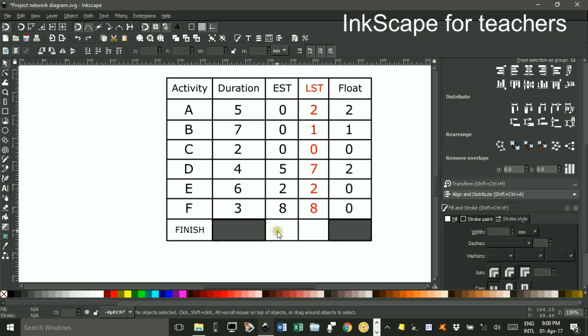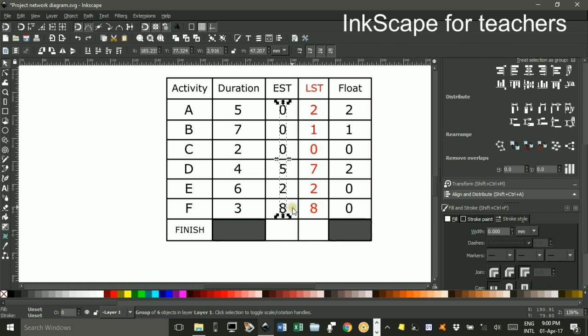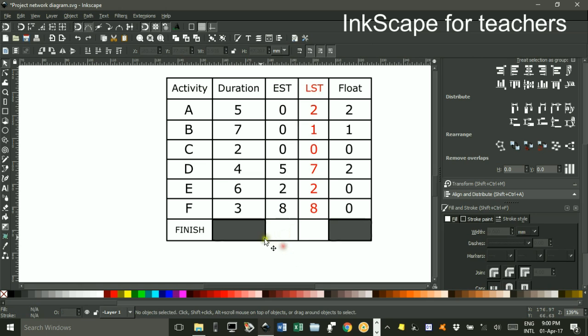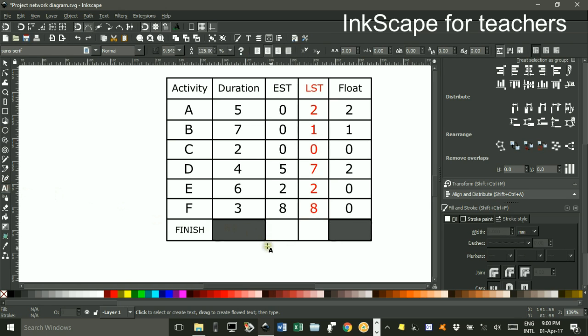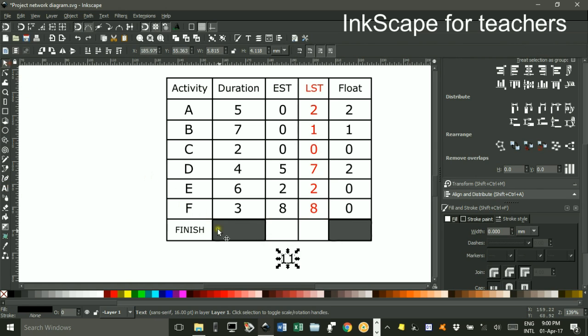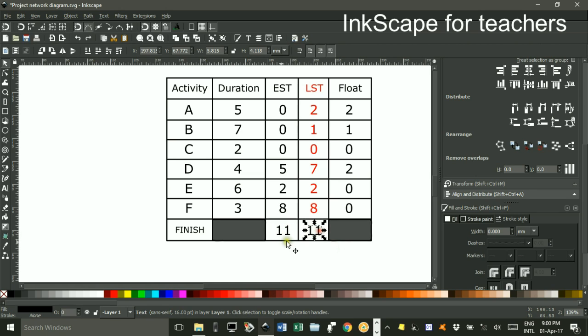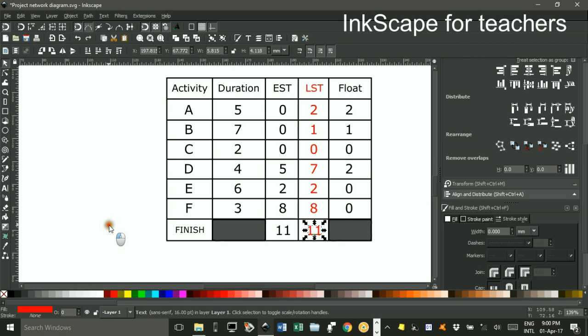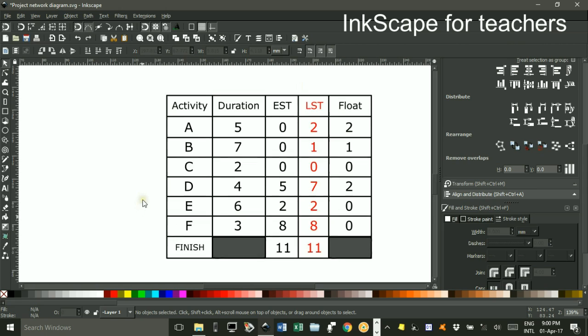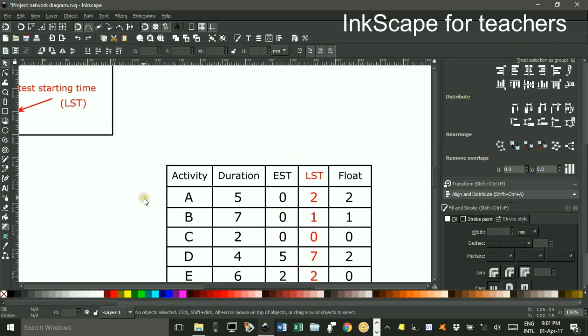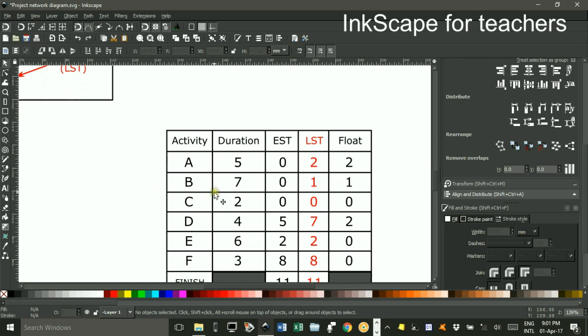So I'll just get my text tool, type 11, and put that in there. Ctrl and duplicate. Ctrl and move that across. Make that red. So there's the completed table of float times.